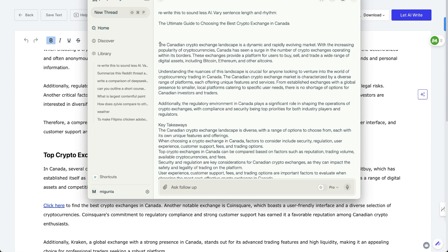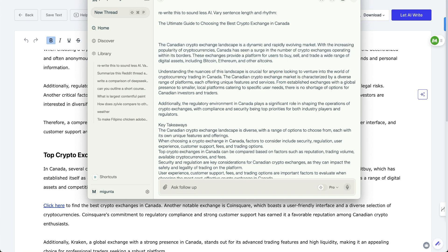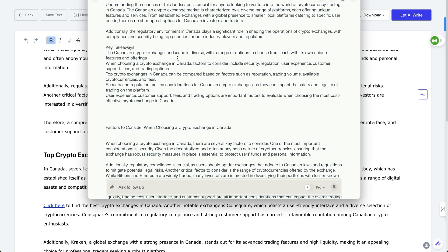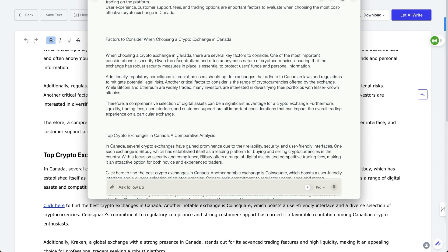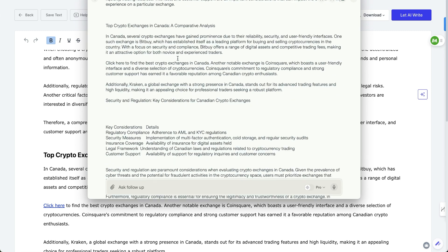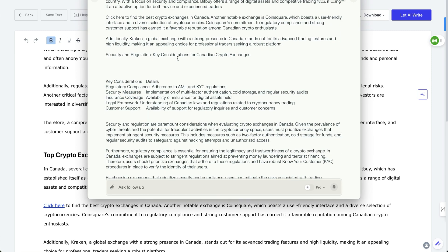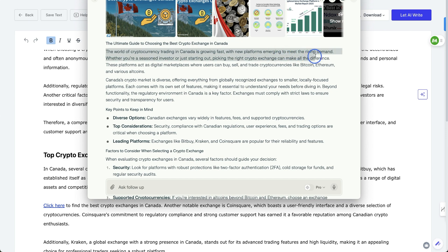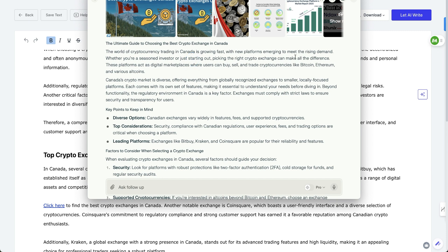And so this is the exact same article. The landscape is a dynamic and rapidly evolving market. And this is what it came back with. So it says here, the world of cryptocurrency trading in Canada is growing fast with new platforms emerging to meet the rising demand. Whether you're a seasoned investor or just starting out, picking the right crypto exchange can make all the difference. These platforms act as digital marketplaces where users can buy, sell, trade cryptocurrencies. I like that a lot better.